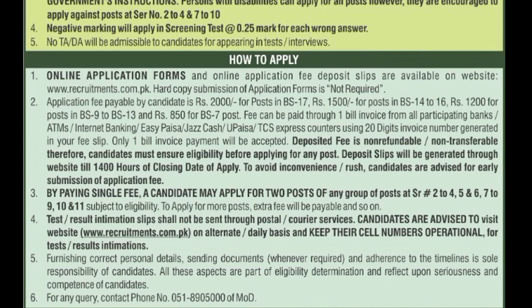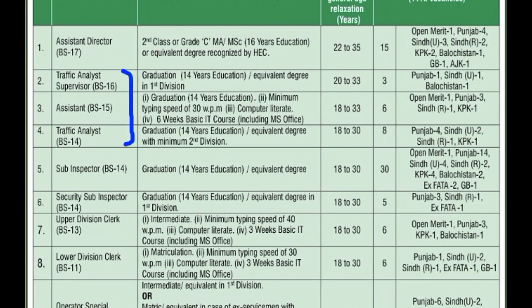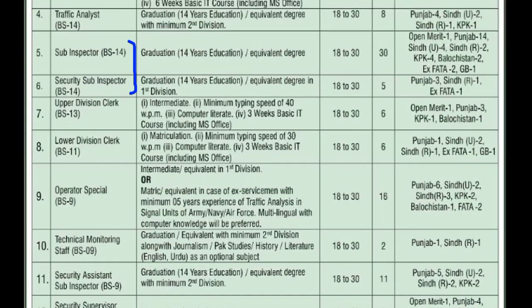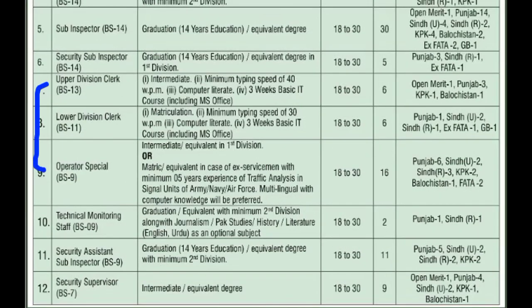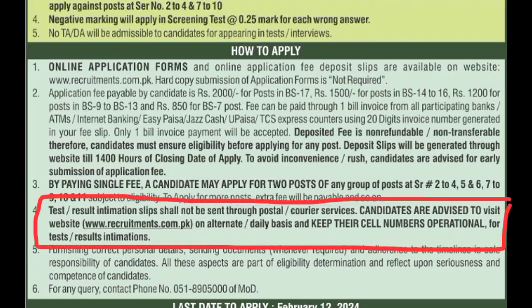Single fee के साथ एक candidate दो posts में apply कर सकता है, लेकिन condition है: serial 2 से 4 में से कोई भी दो; serial 5 और 6 — दोनों या किसी एक पर; serial 7 से 9 में से कोई भी दो; और serial 10 और 11 दोनों — single fee के साथ। अगर 2 से ज़्यादा posts के लिए apply करते हैं तो extra fee देनी होगी। Test slips और result slips postal या courier से नहीं भेजी जाएंगी — candidates इस website को alternate या daily basis पर visit करें और cell number operational रखें।